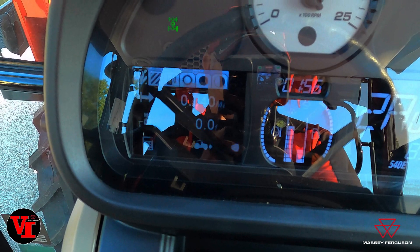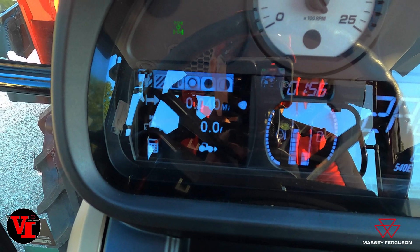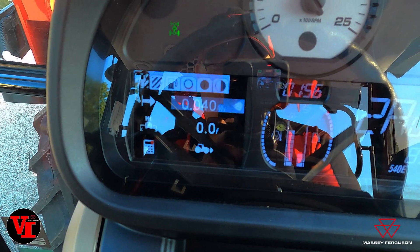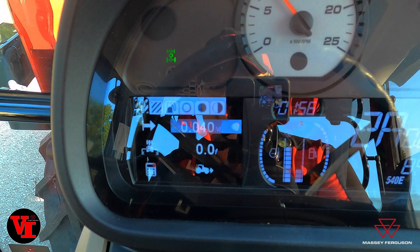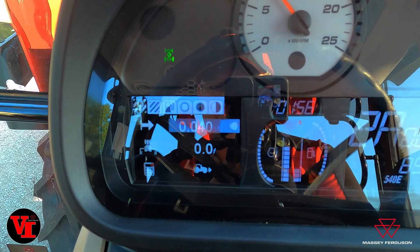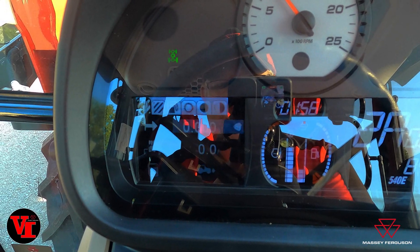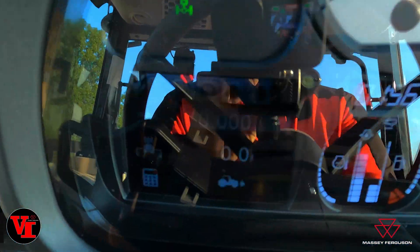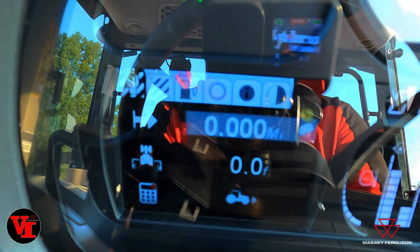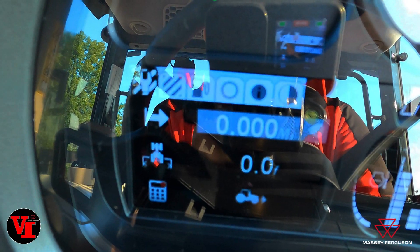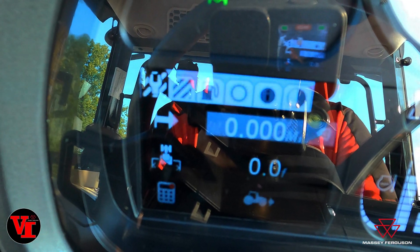We'll go up here and if you hit OK you can see we've gone four-tenths of a mile. Push the down arrow button and it resets that counter to zero. Now you can see the mileage is reset to zero.